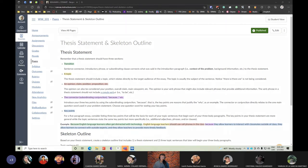I have a few things to say about developing your body paragraphs. Just a reminder that at this point, hopefully all of you have received some feedback from me regarding your thesis statement and your skeleton outline.